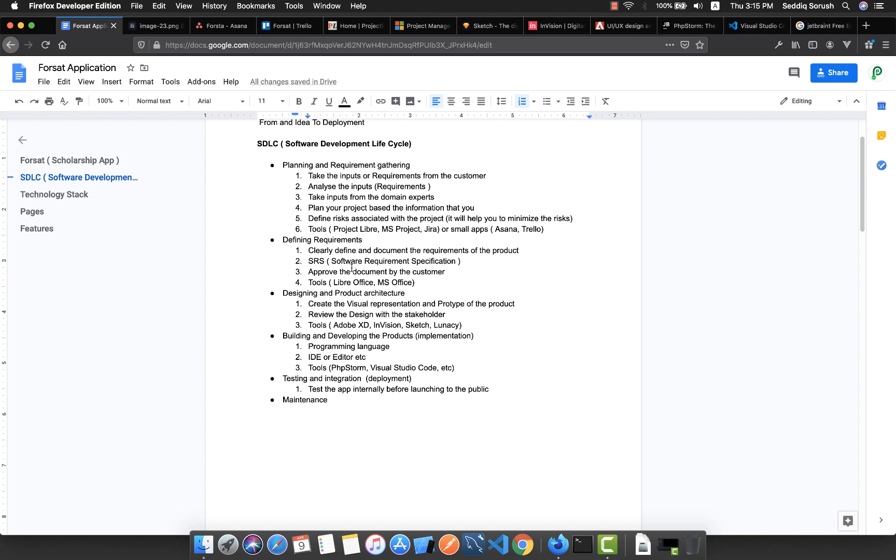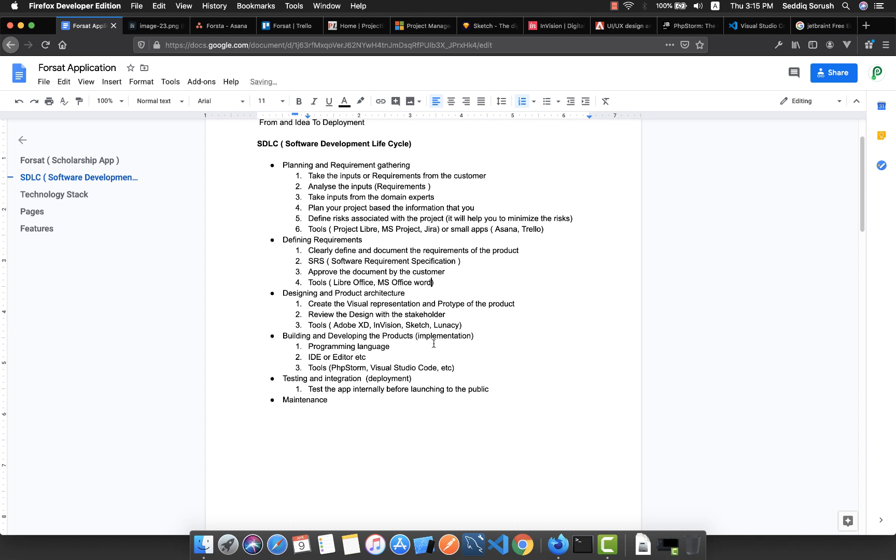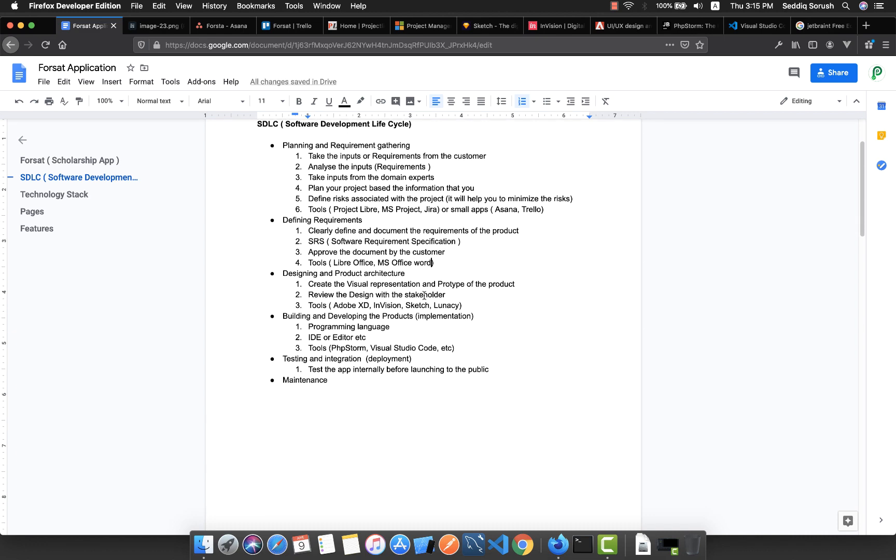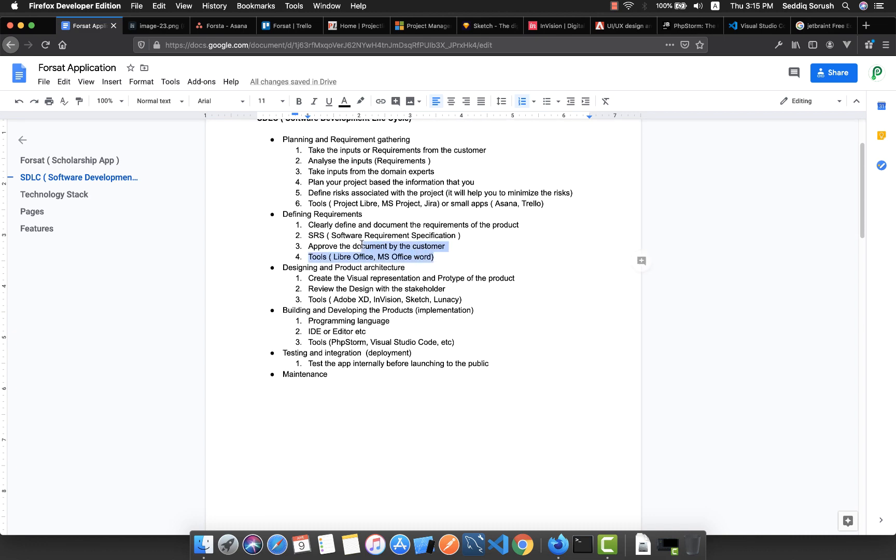So this is a good practice for a software developer to always follow. Tools that you can use are LibreOffice, which is completely free, and also Microsoft Office, Microsoft Office Word in particular, to create a document for this.